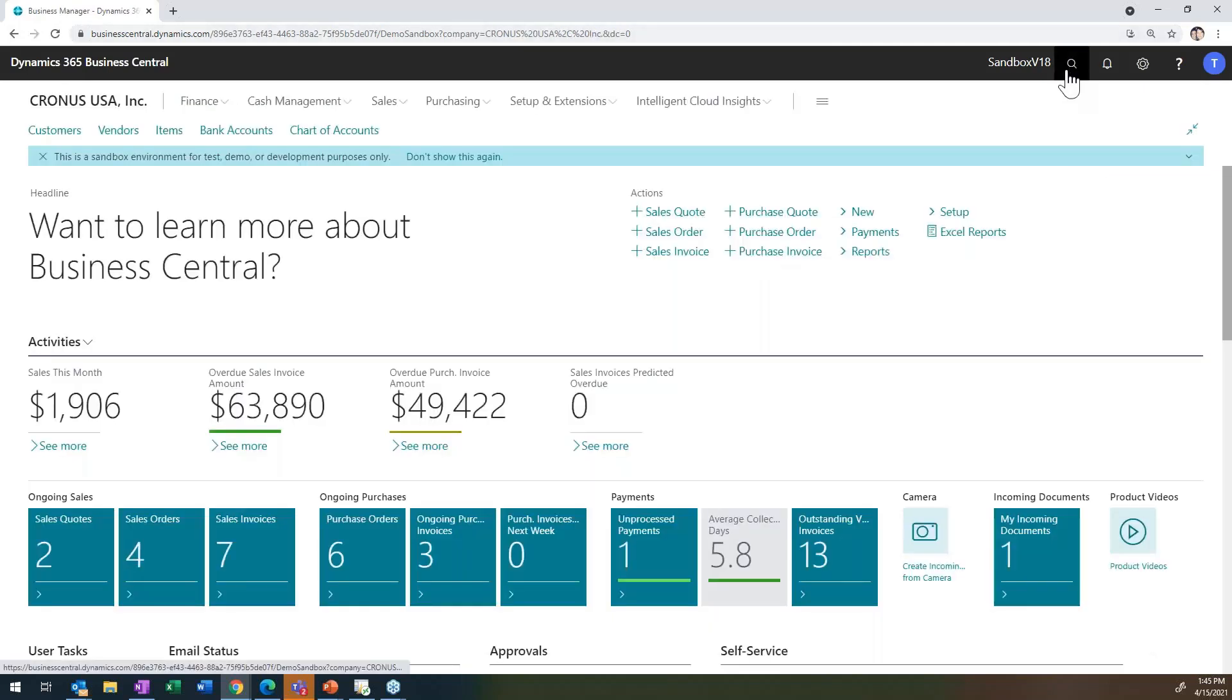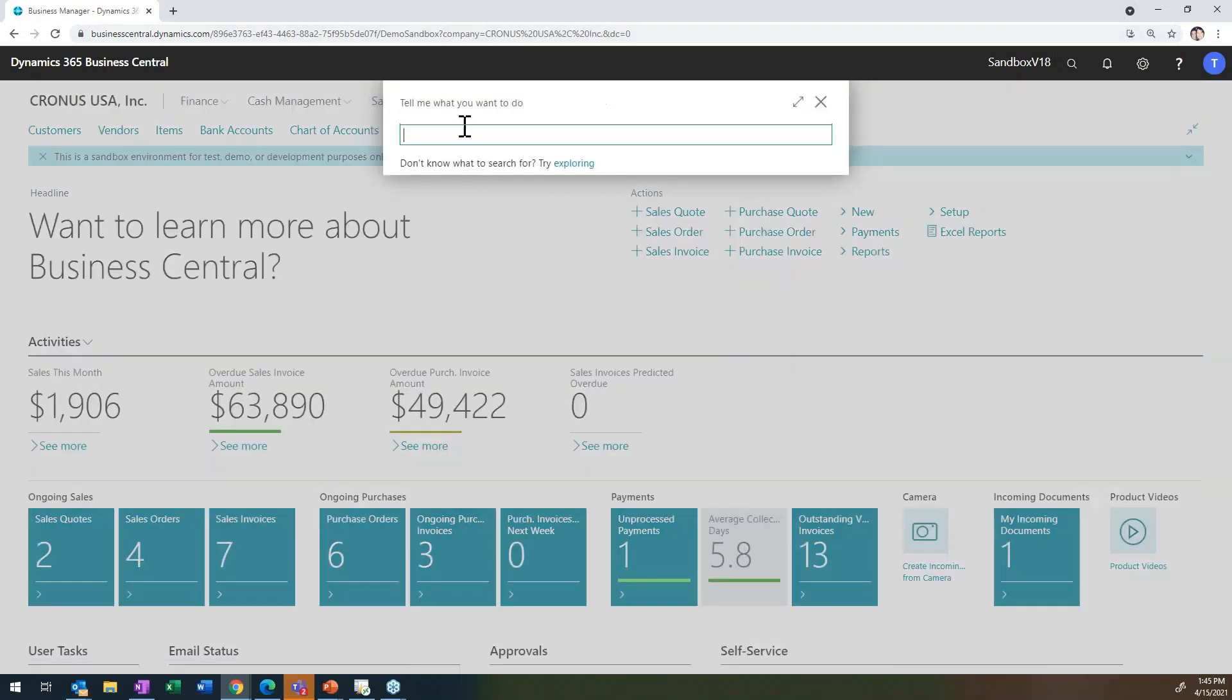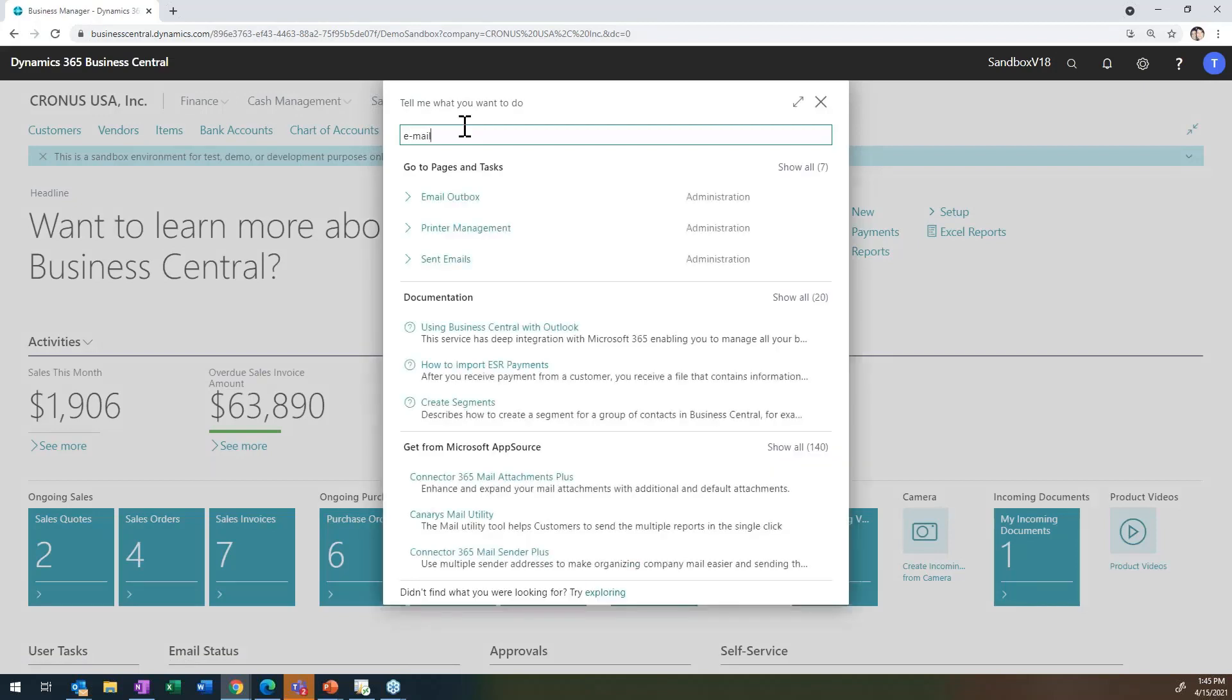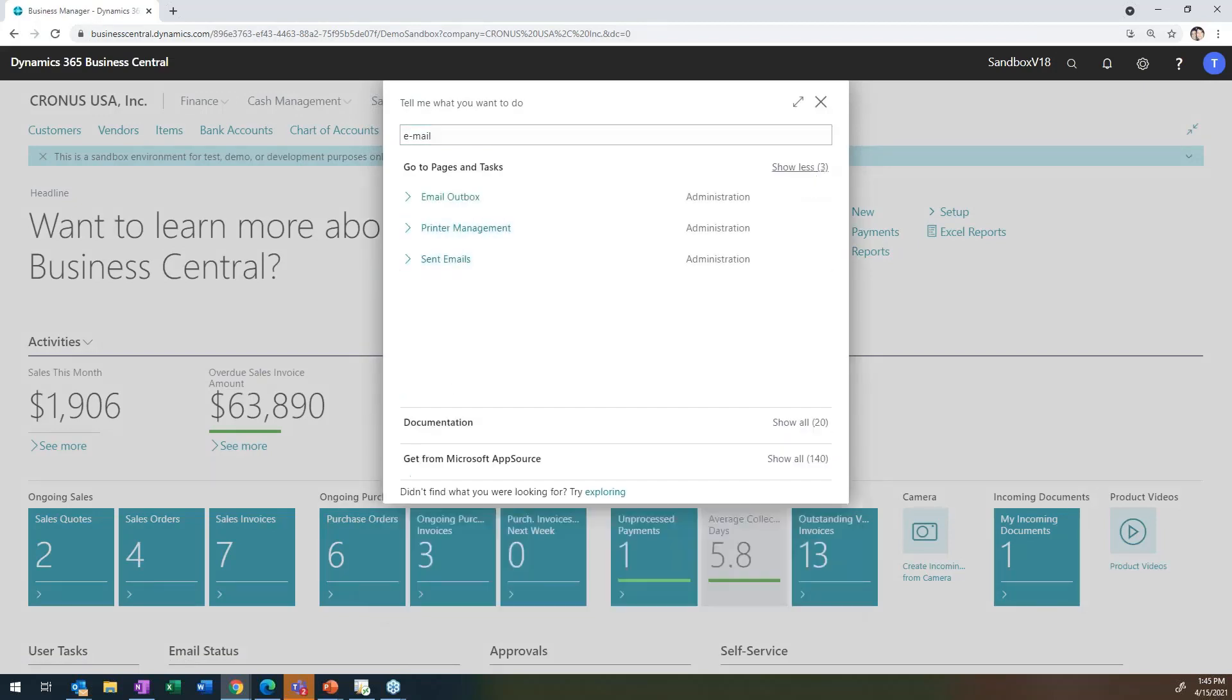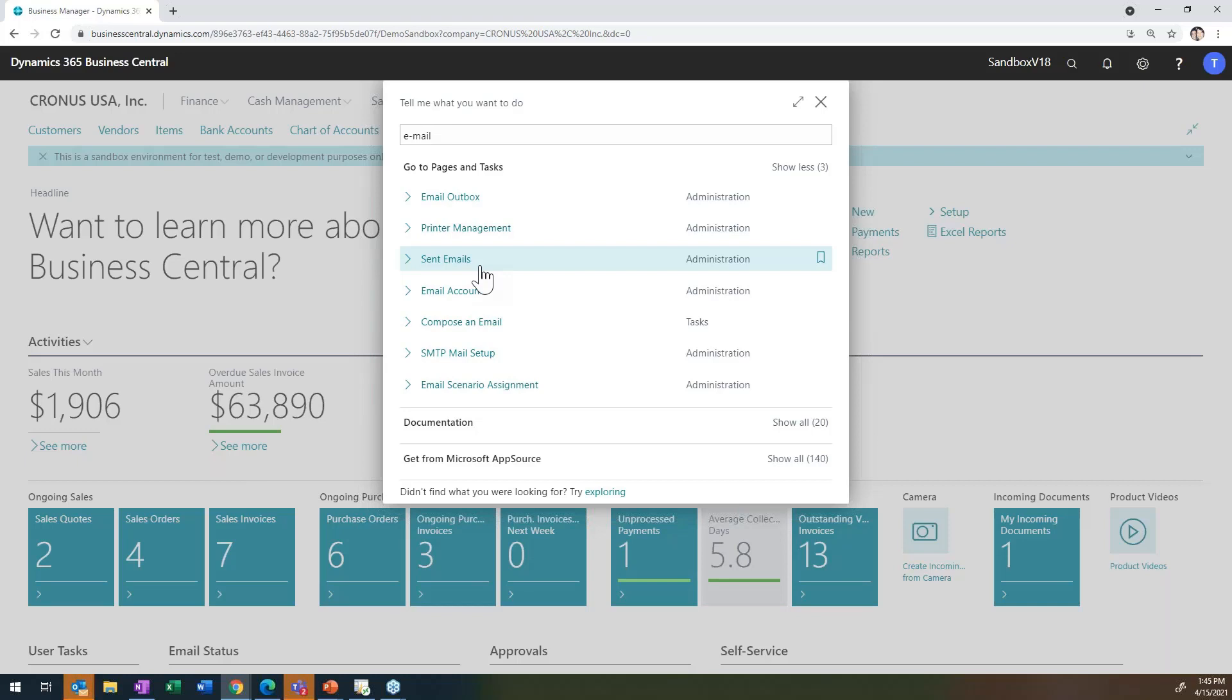I'm going to do a search on email. If you just do email in the search, you're going to see all of the areas that are available here now. With this update, with the last one and some of the enhancements with this one, it's giving you the ability to set up multiple email accounts.